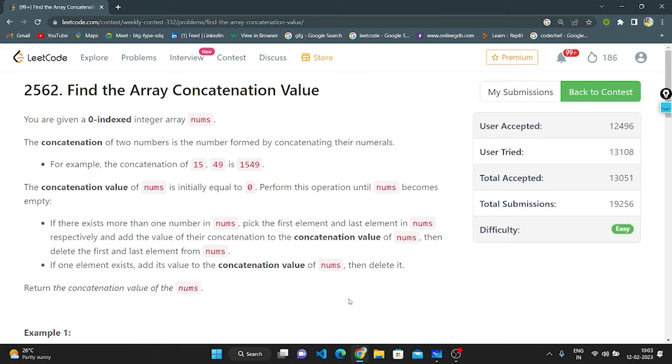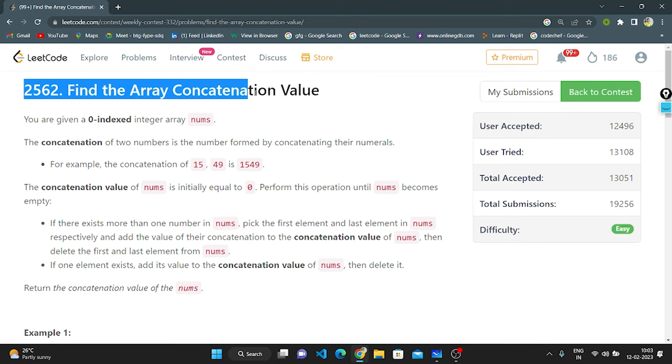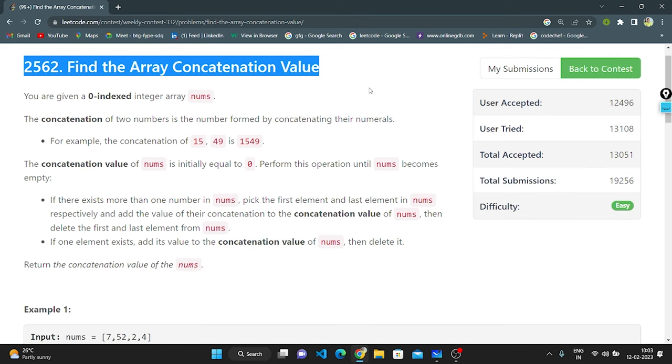Hello everyone, here I am going to explain the weekly contest record question number 2565, the array concatenation value.